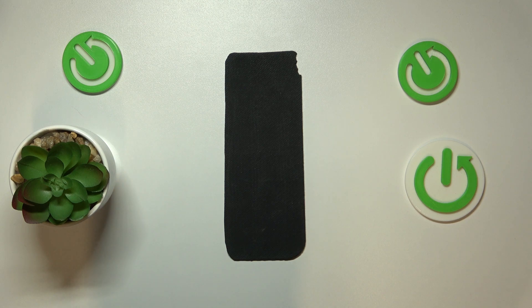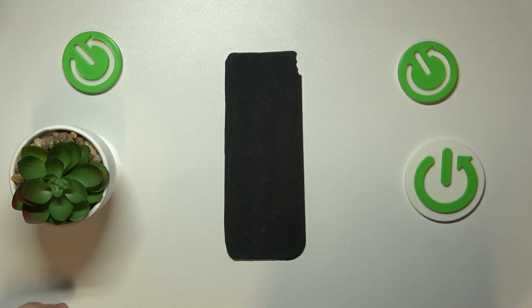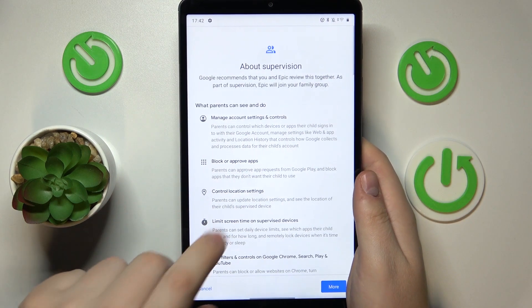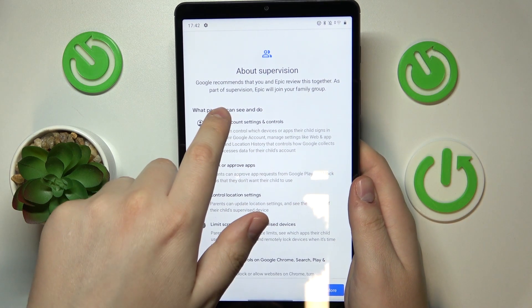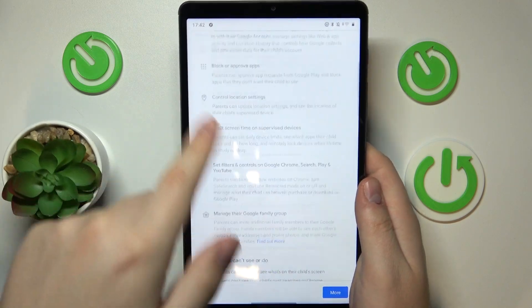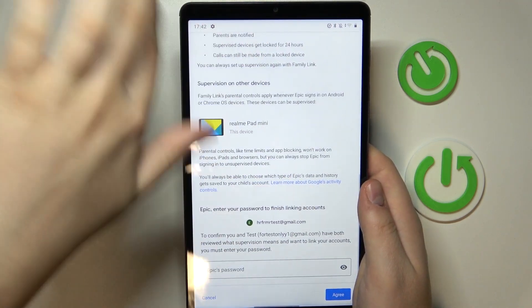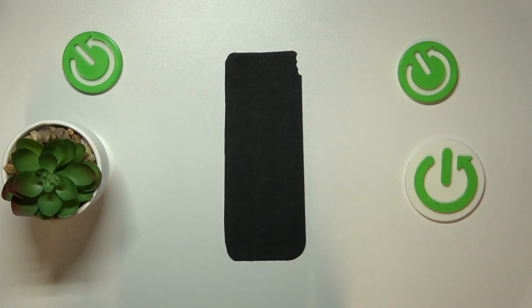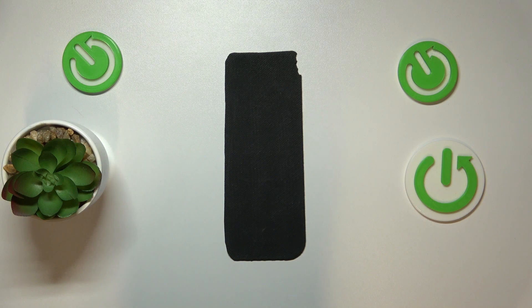Sign into your parental Google account. After you enter the correct password, the account will be checked and you will be forwarded to the About Supervision page. In here, scroll all the way down and type in the child's Google account password one more time.